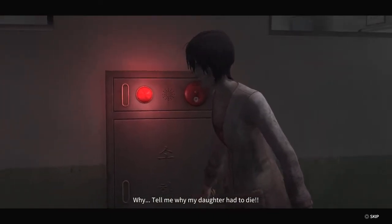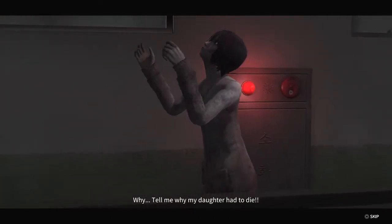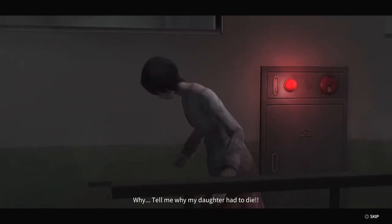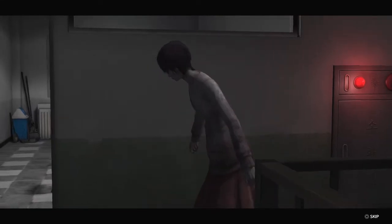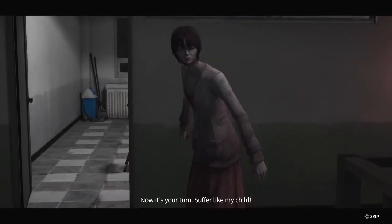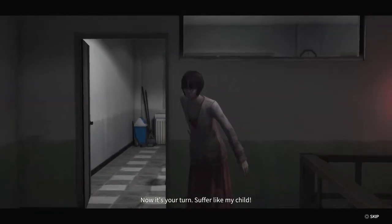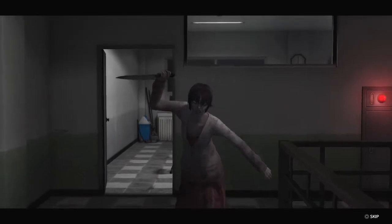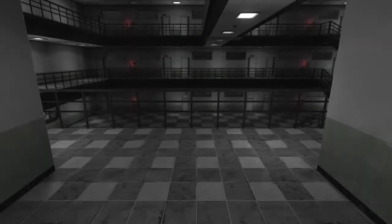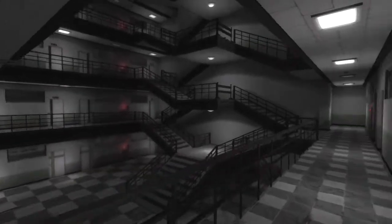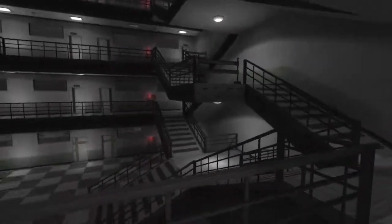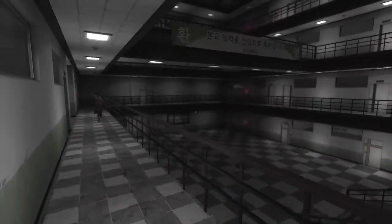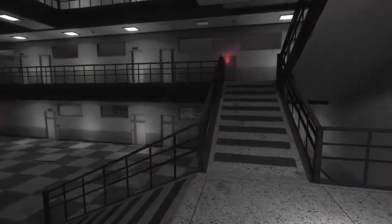Oh! You're just like them! No! No, we're not! Tell me why my daughter had to die! I don't know! We didn't do it! Suffer like my child! Are you serious?! What am I supposed to do?!